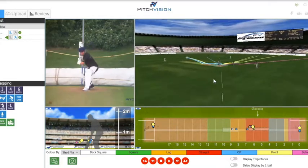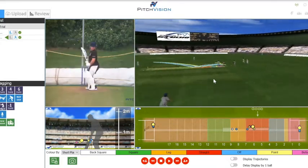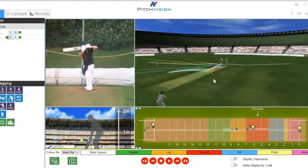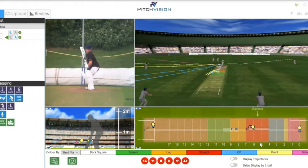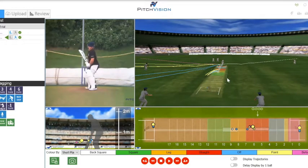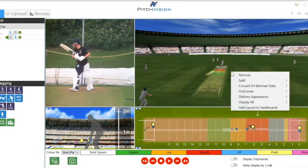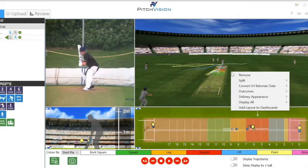We can see the color coding by shot placements. There are a number of custom settings that can be applied via right mouse click — remember, right mouse click is always king. Let's check them out.